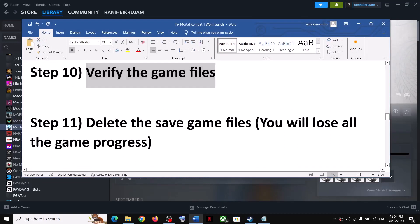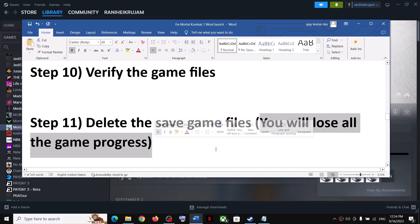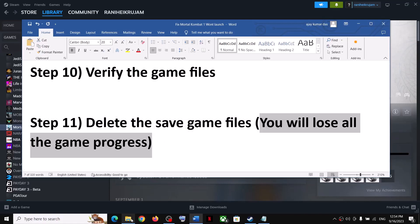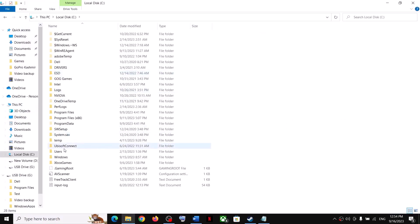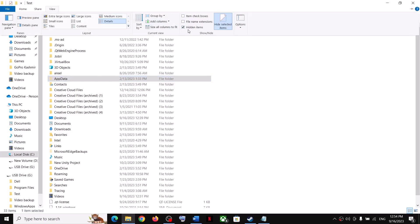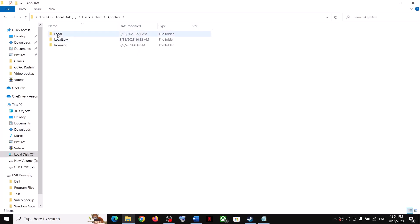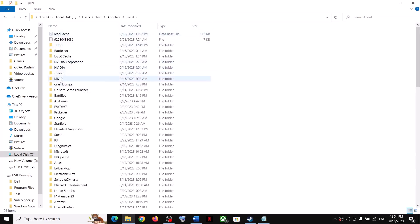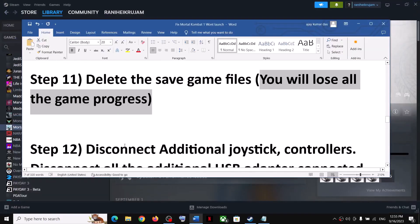The next step is to delete the save game files. Be aware that you will lose all game progress and will have to start from scratch. If you're okay with that, open File Explorer, go to This PC > Users > your username > AppData > Local, find the MK12 folder, right-click it, and click Delete. Then launch the game.